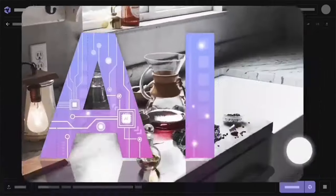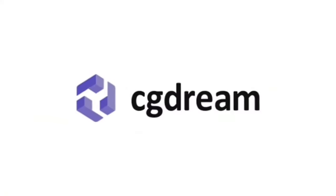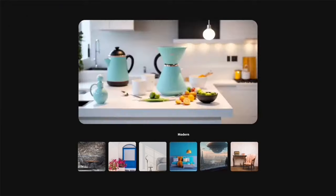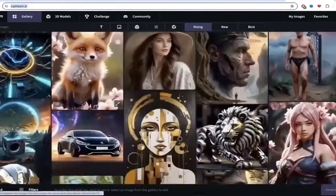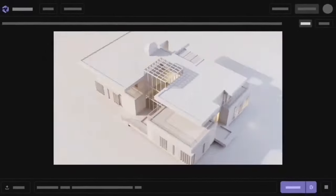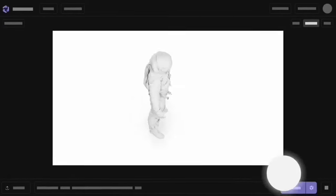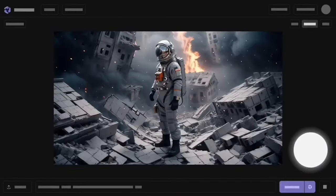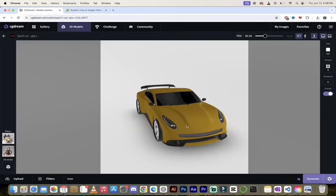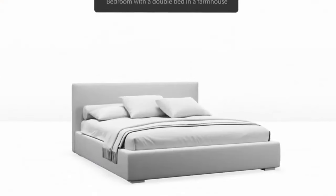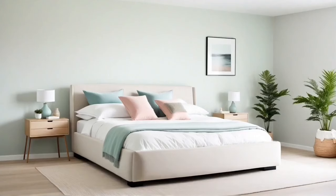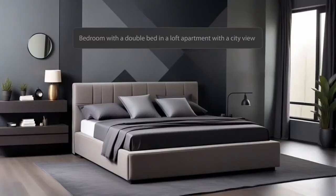Hello everybody, welcome back to another AI video. This one, we're in CGDream, which is a fantastic AI art and image generator. In this video, I'm going to show you how to combine text to image, image to image, and the new 3D object to image functionality built into CGDream to create the exact style, structure, composition, and look you're going for in your images, all combined with their very cool and unique filter system.